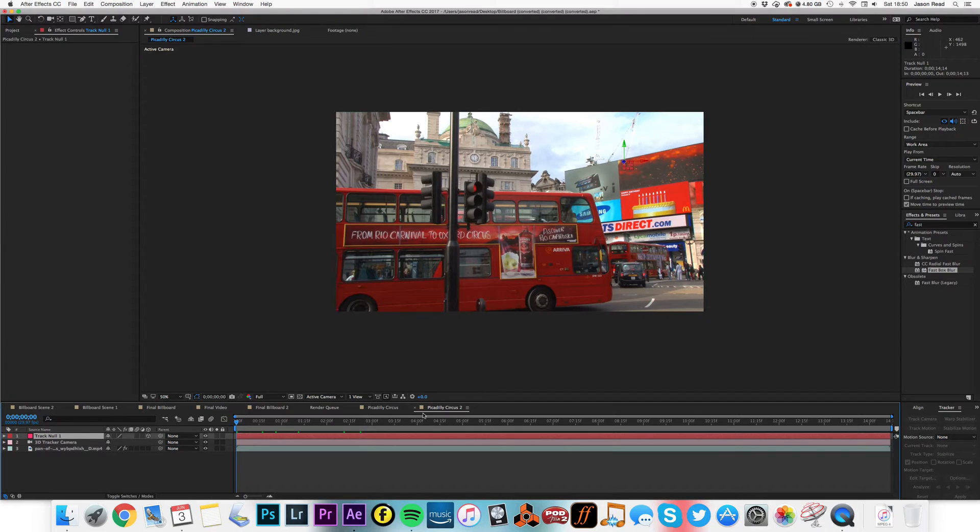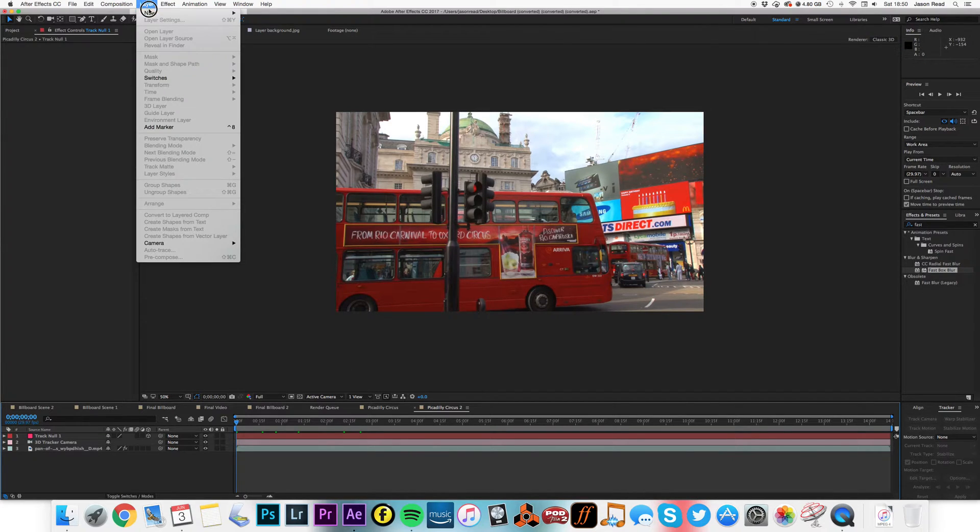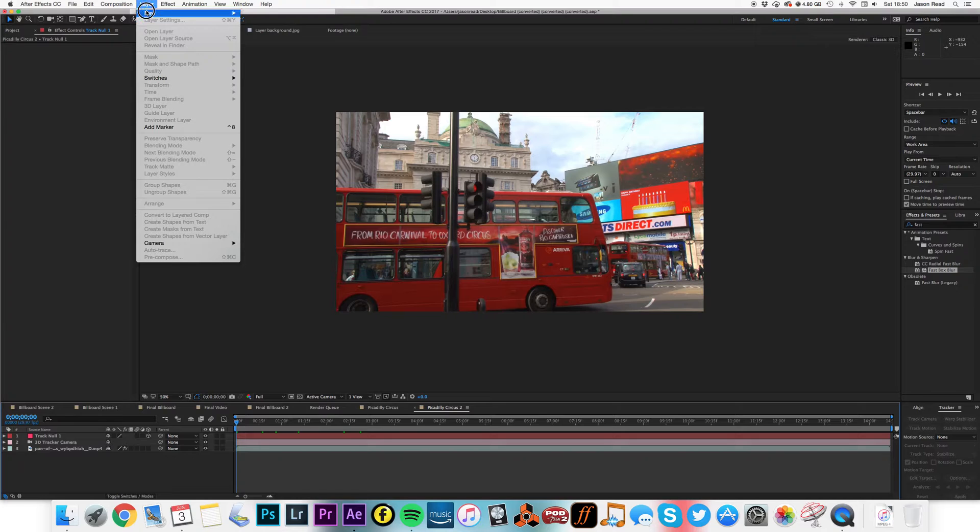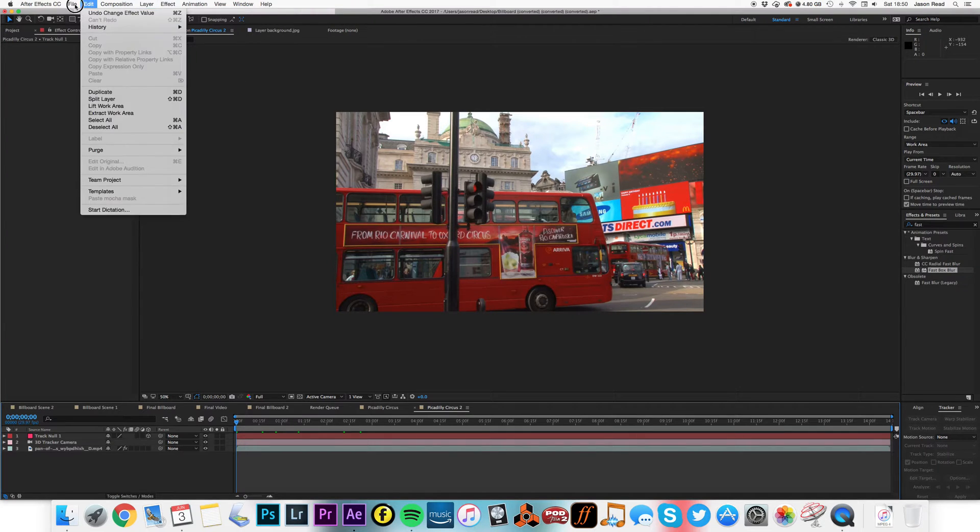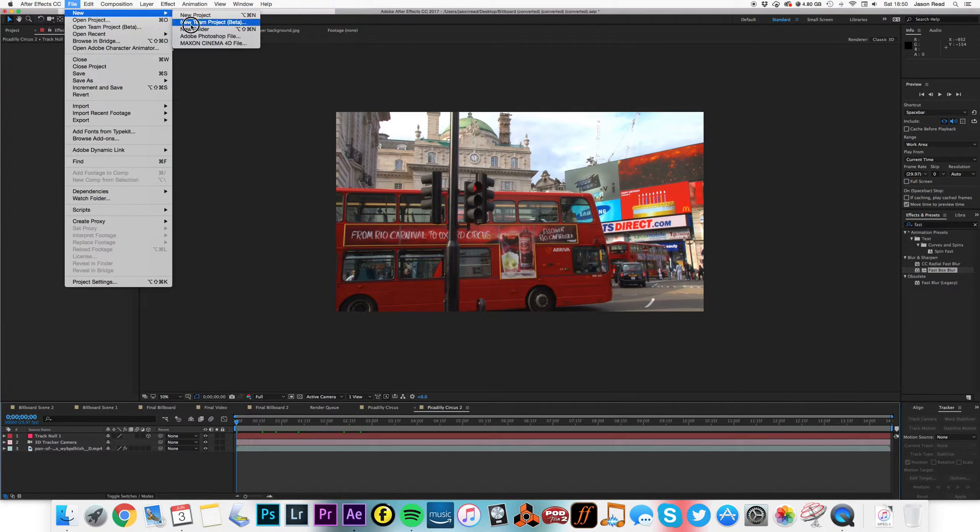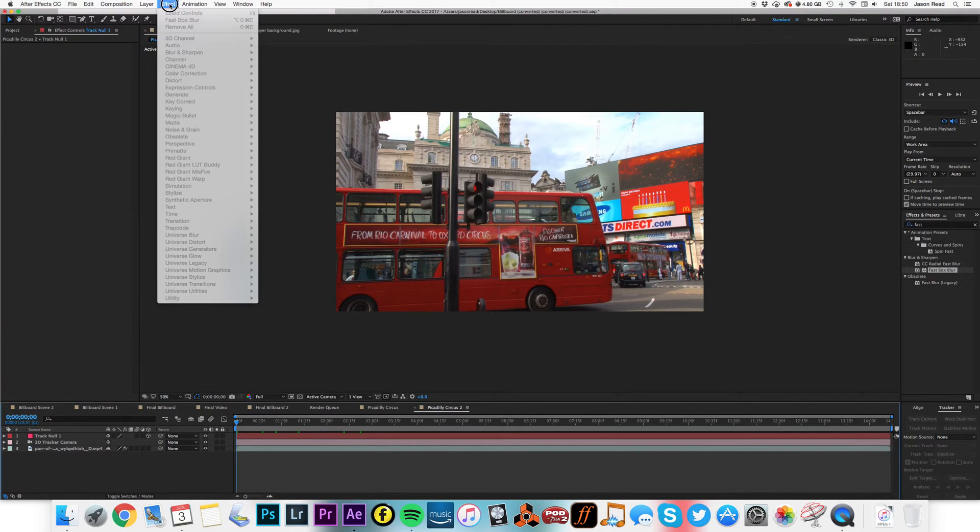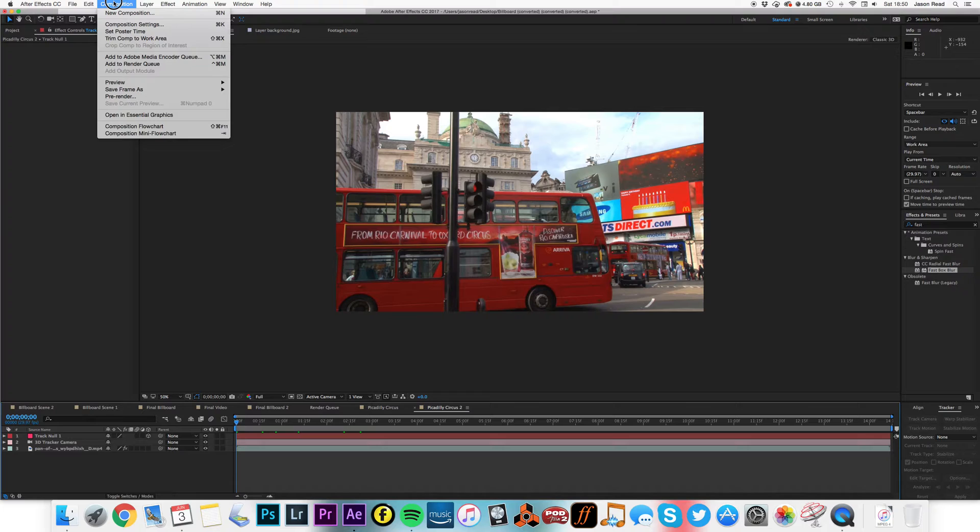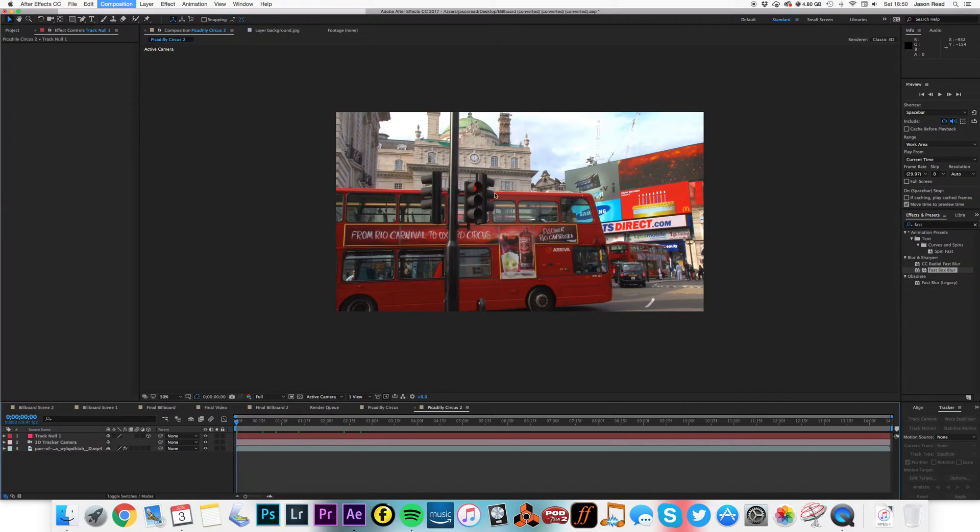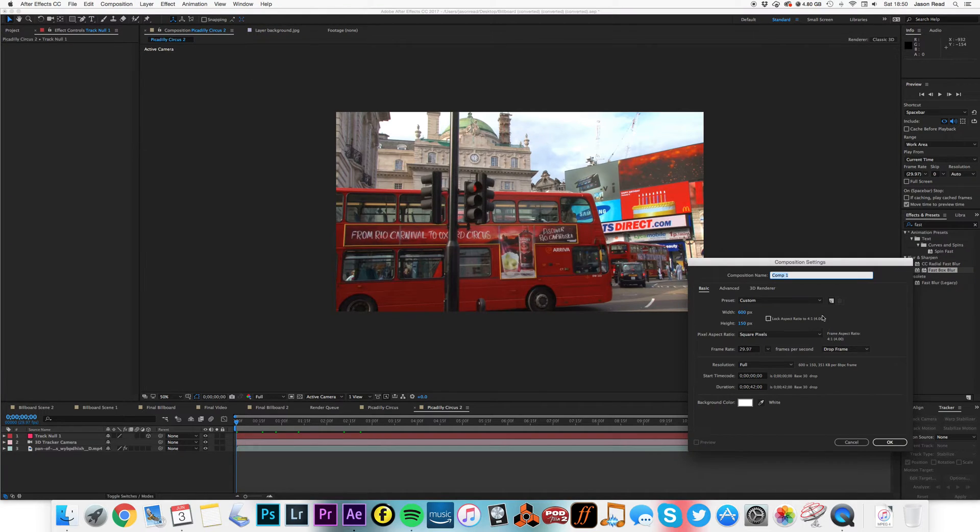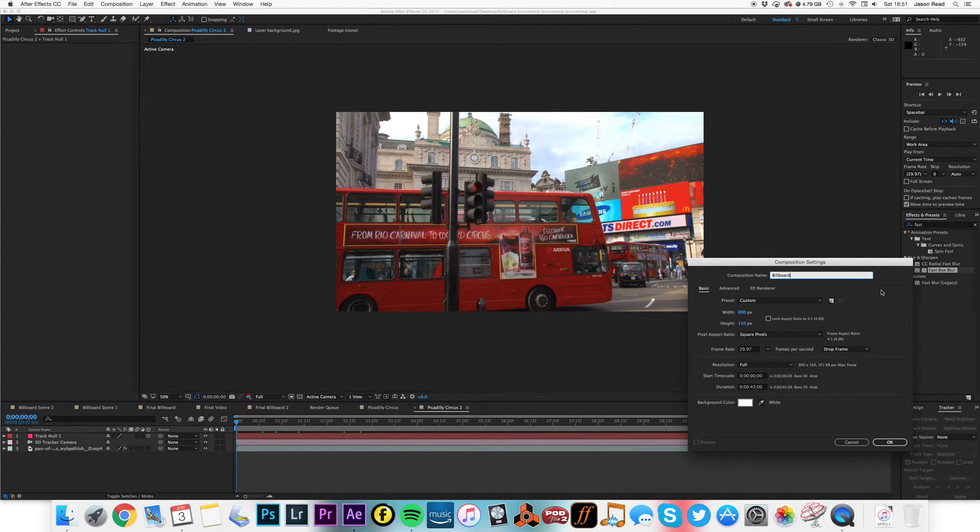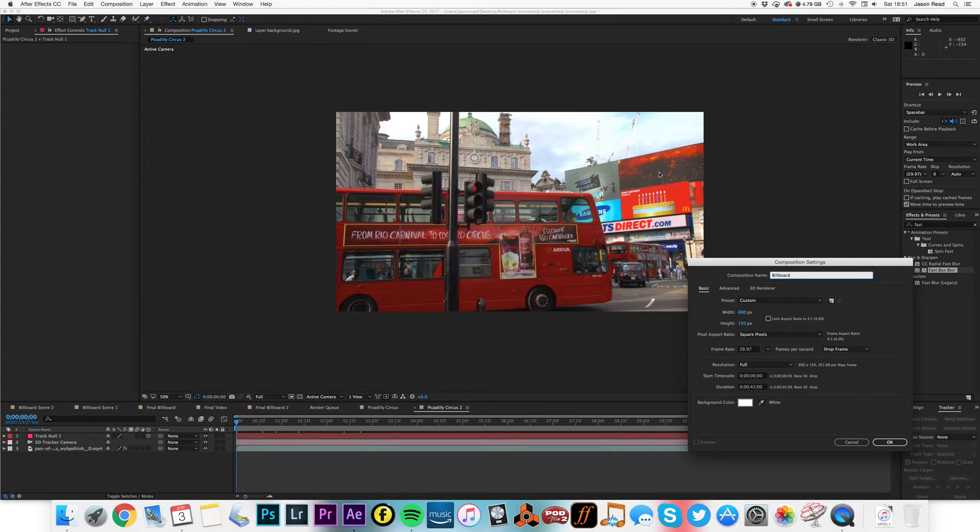What I'll now do is a new composition. Found new composition layer, new. I'll call this billboard, and I'm going to make it 600 by 150, which seems to be a nice kind of oblong length to fit in this shape. So there's my new comp and let's scale that up.